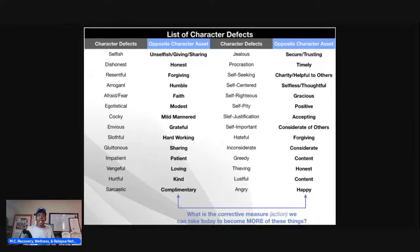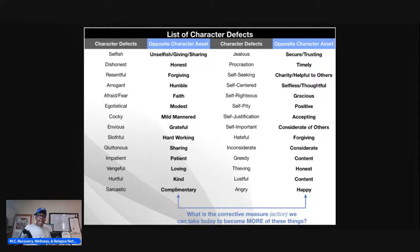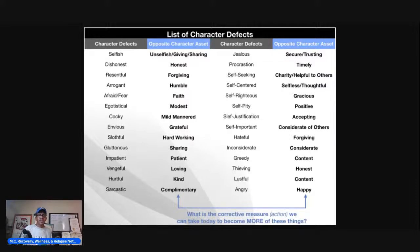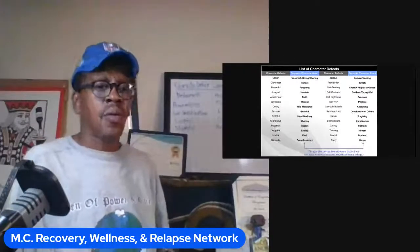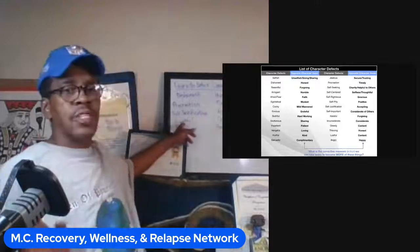The other ones it lists include jealousy, procrastination, self-seeking, and all of that. I'm going to break down some of the ones that really glared out at me in my early recovery — the ones that glared out to me the most are the ones on this board over here. I have character defects.